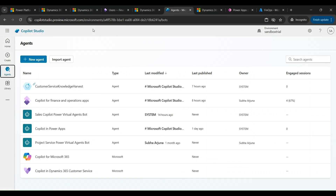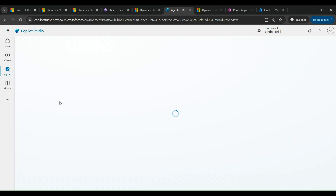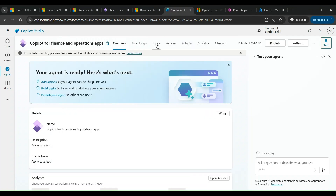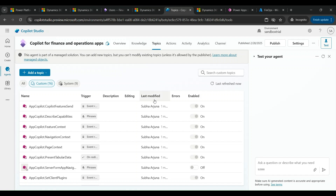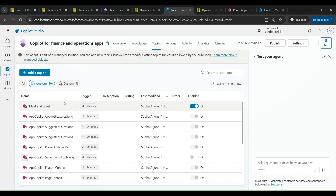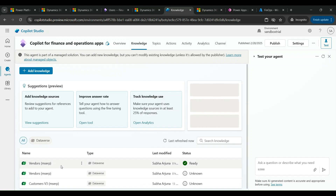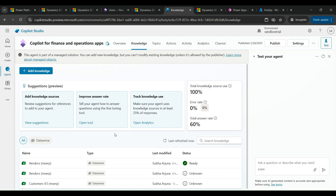Now let me come back to Copilot Studio and open the Copilot for Finance and Operations app. This shows the list of various topics available — these are out-of-the-box topics. I navigate to the Knowledge section, and here you can see the knowledge sources I've already added, which are the virtual entities.